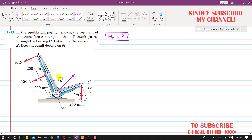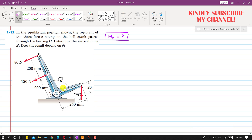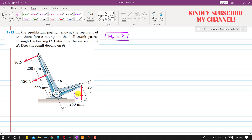We need to find the moment of these three forces about point O and then equate that moment equal to zero. That will give us the magnitude of this P force, which is required.